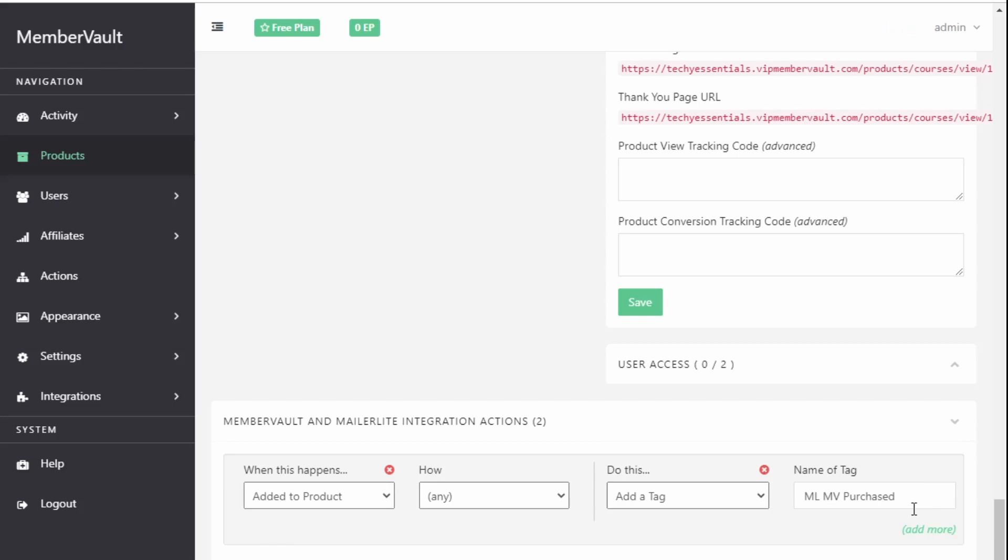Mailerlite uses groups. So if you've come from a platform like MailChimp where tags are used everywhere then it can be quite hard to switch between the two to just start thinking of tags and groups but that's what you have to do. So wherever you see tags in MemberVault think of them as groups for Mailerlite and everything will just make sense. Everything will work.